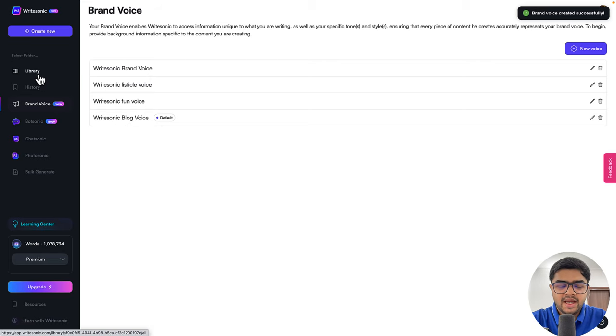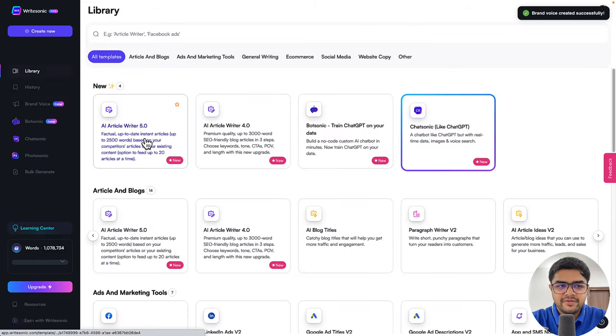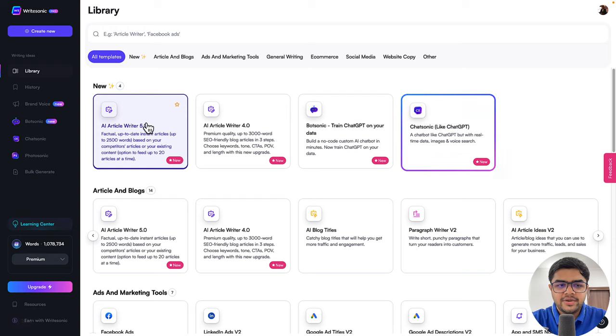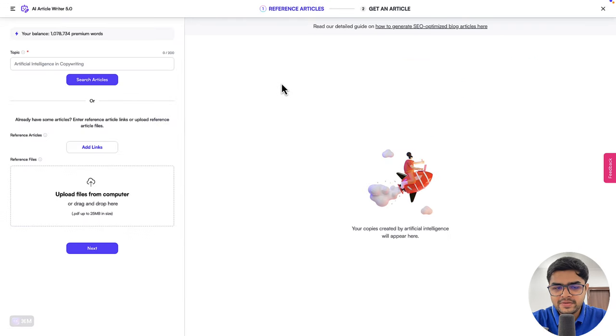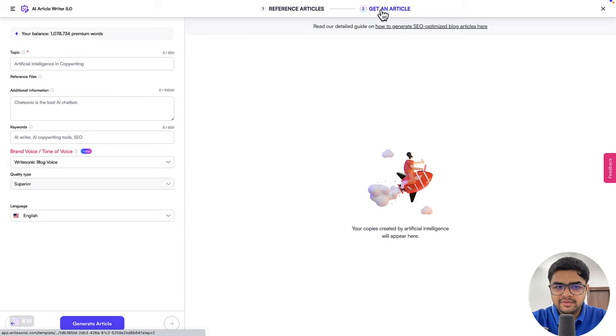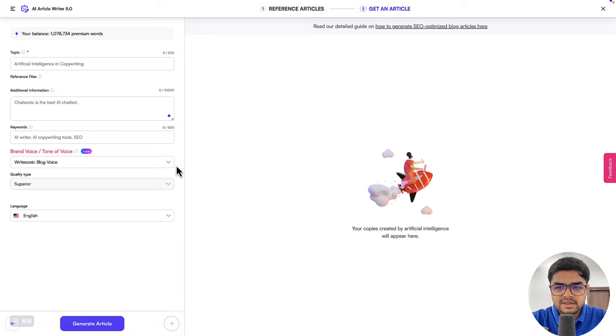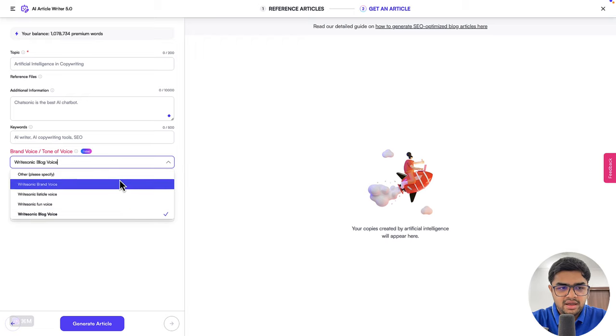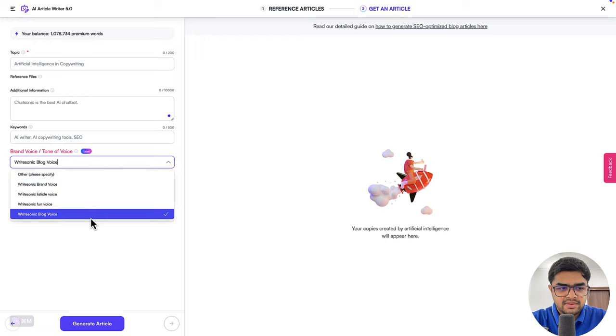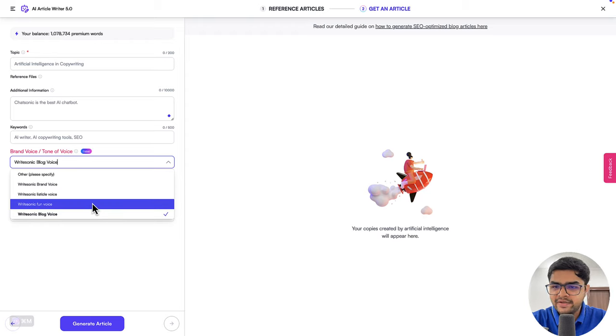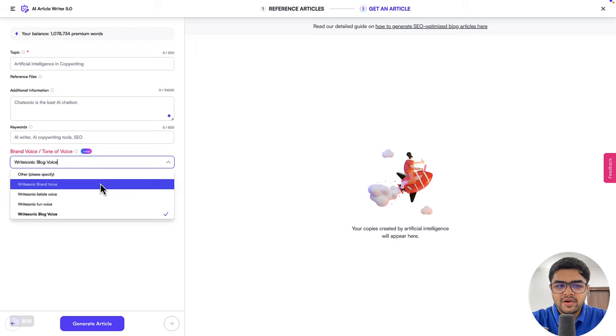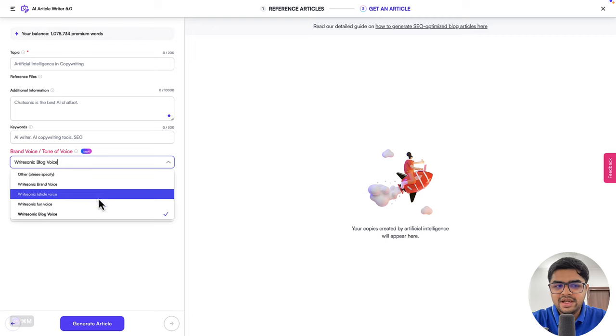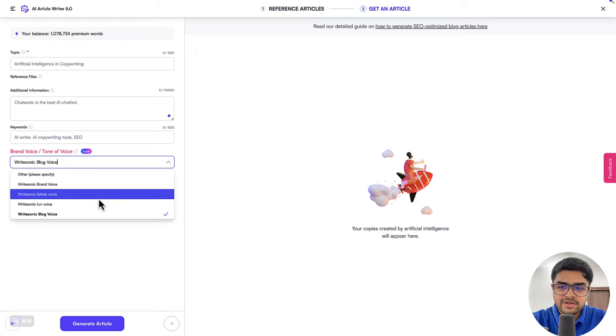Now, as we were discussing earlier, you can go to the article writer 5.0 or 4.0 as well. Those are the two features where we have the brand voice available. And we are also adding support to other features in the next two to three days. So in here, now, if you see the WriteSonic blog voice has been selected. Similarly, you can have different voices maybe for your social media, for your newsletters, lots of different things. And this will ensure that any content that you are generating, it kind of follows that exact brand voice, that writing style that you usually follow in your own content.